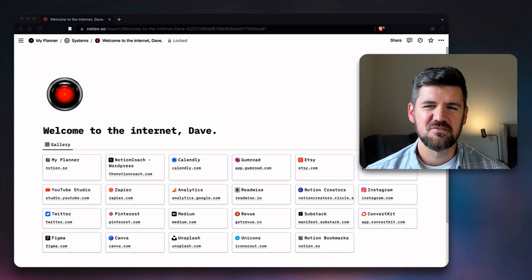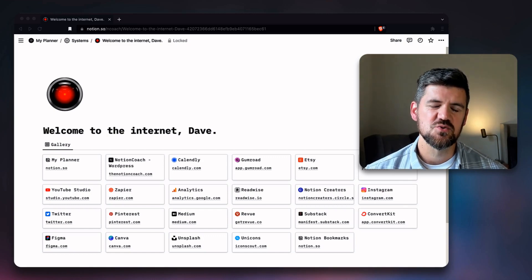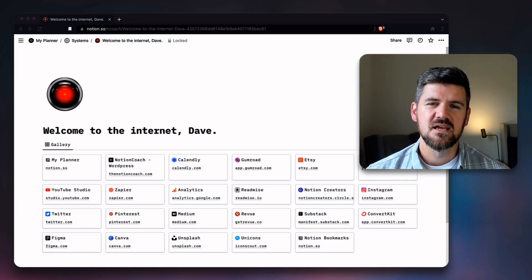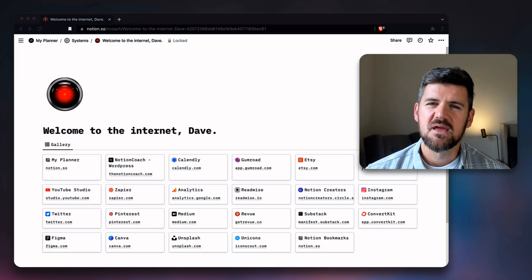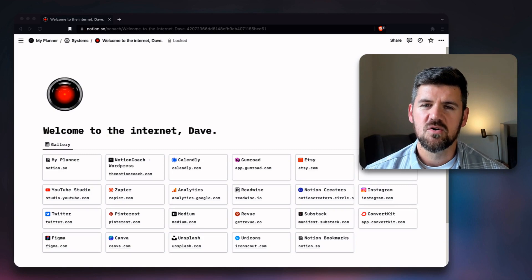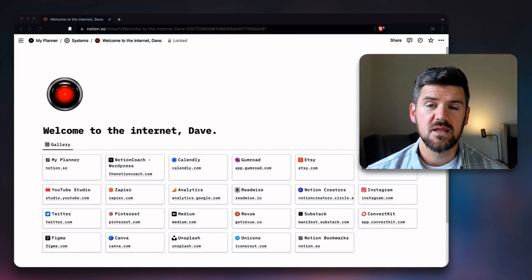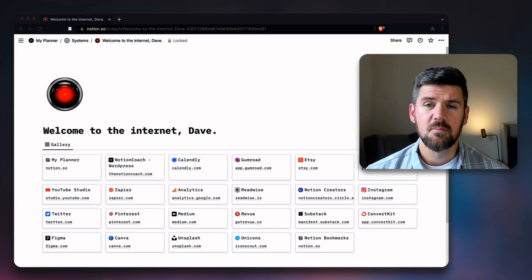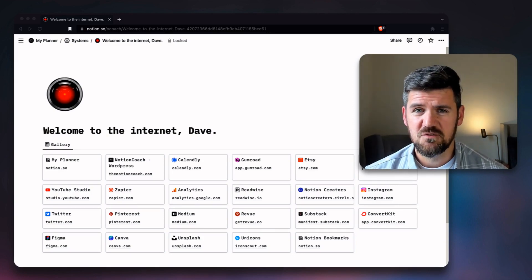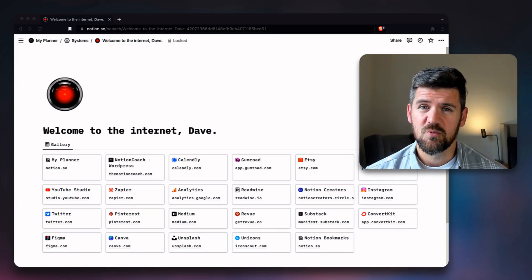Hey there, I'm Dave, also known as the Notion Coach, and this is a quick impromptu video on how to use Notion to quickly create a bookmarks page for your browser.